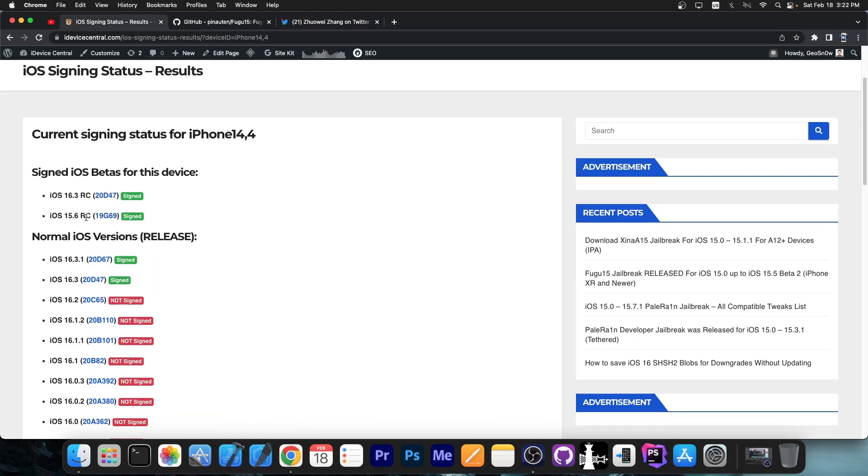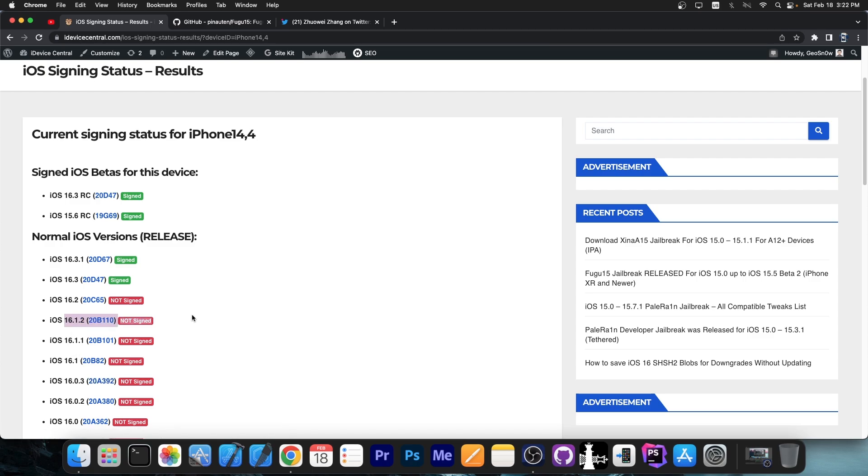From 15.6 RC, you can still go to 16.1.2. Even if it's no longer signed, you can use delay OTA or OTA delay to go to 16.1.2, and you'll be able to do that up until March, I think.